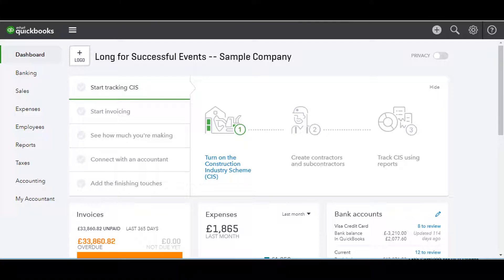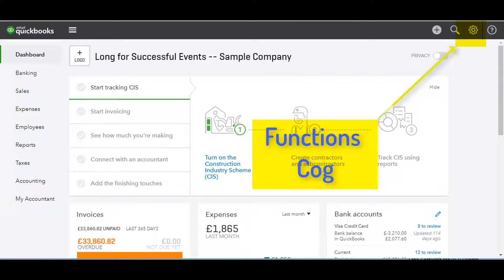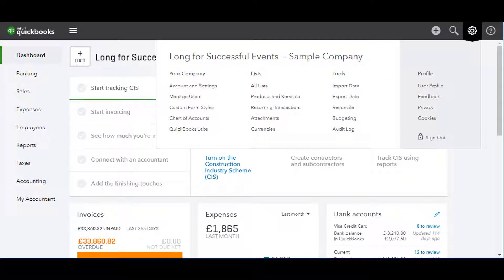From the home dashboard, click on the functions cog at the top right of the screen. From the pop-up that opens, choose chart of accounts.